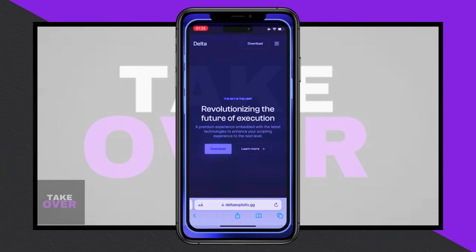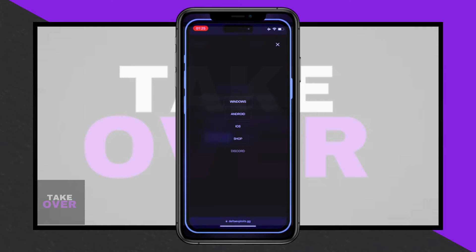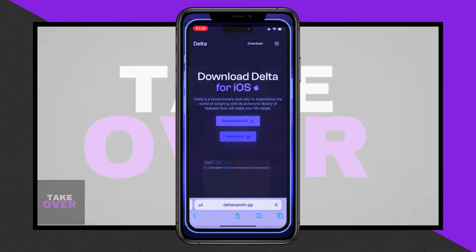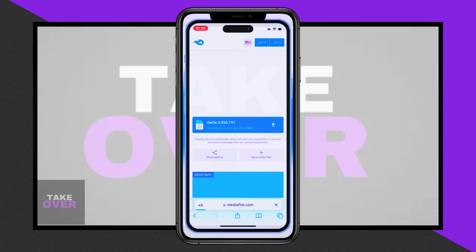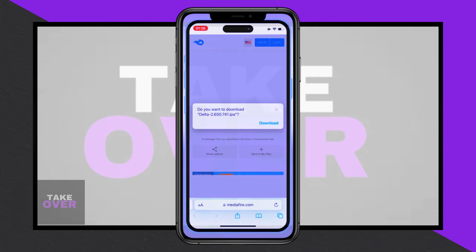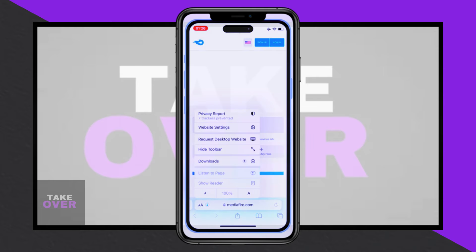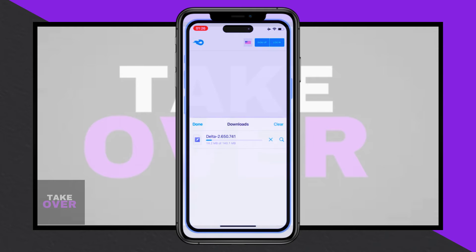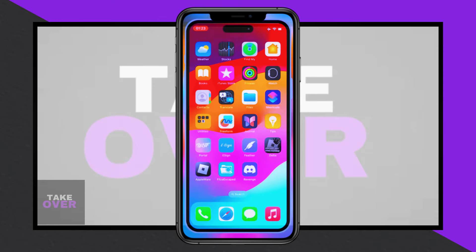Begin by opening Safari on your iPhone and navigating to the official Delta Executor download page. Once there, select the iOS option and tap the download button for the iOS version. This will initiate the download of the latest Delta Executor IPA file.